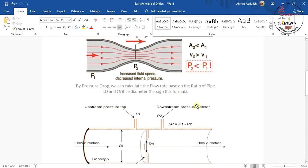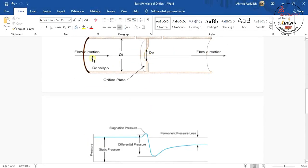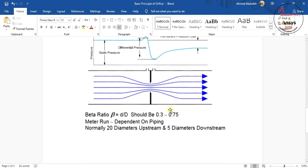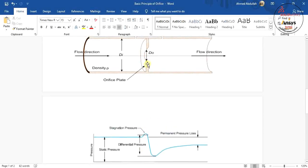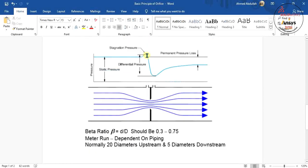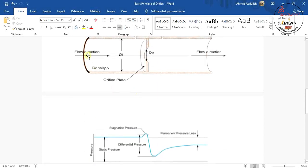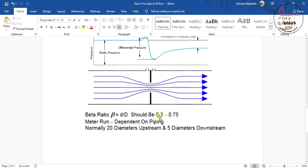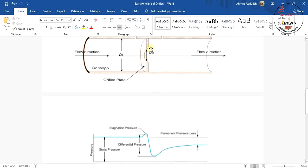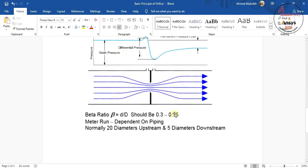So how do we measure the outer diameter and inner diameter? There is a formula: the beta ratio is equal to small d divided by capital D, where small d is the orifice plate diameter and capital D is the pipe diameter. This ratio should be between 0.3 to 0.75. We are going to use 10 centimeters for the orifice diameter and 20 centimeters for the pipe diameter, giving a beta ratio of 0.5, which is within the valid range.